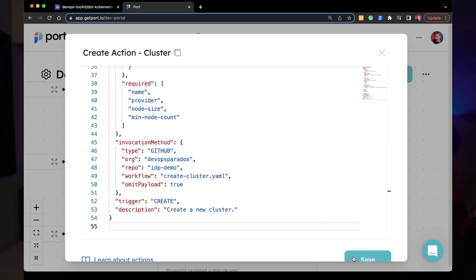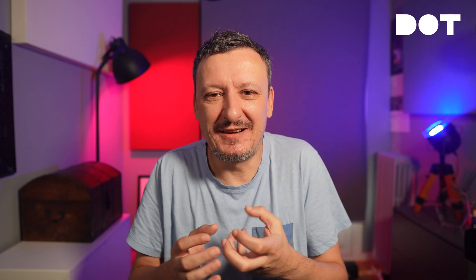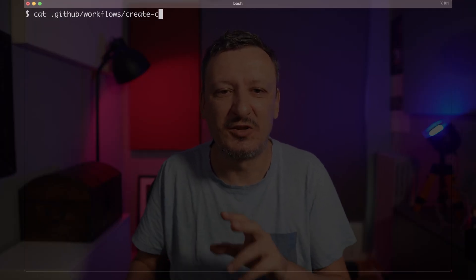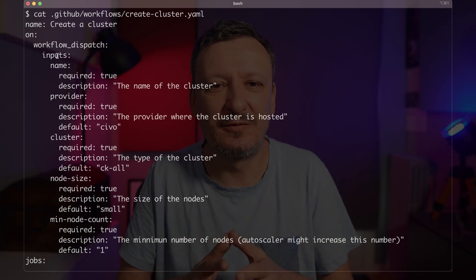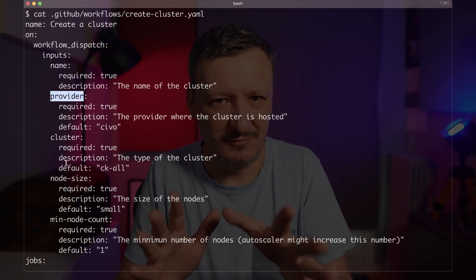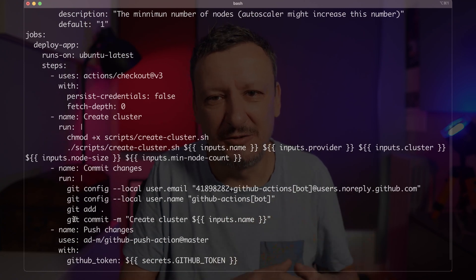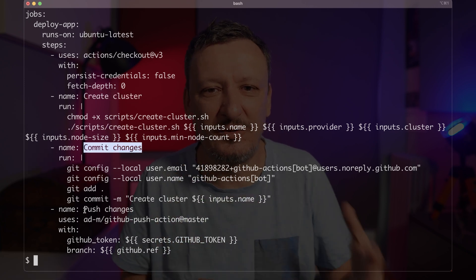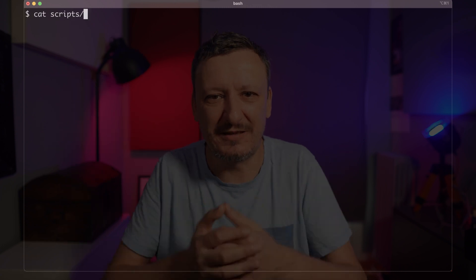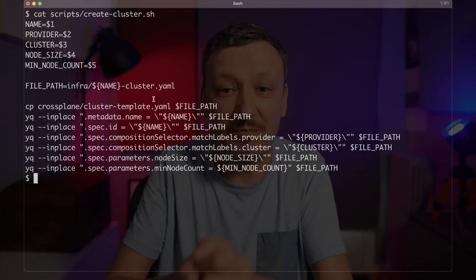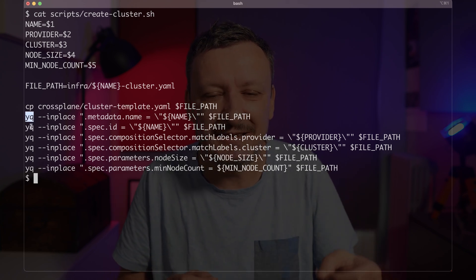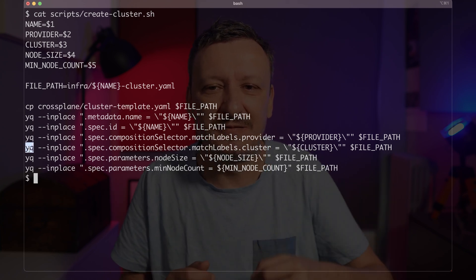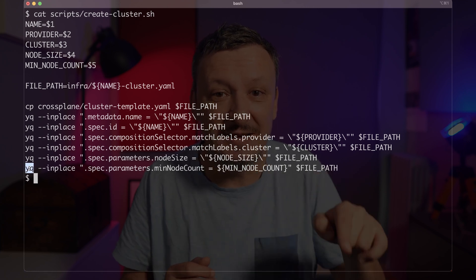Port actions are not really performing any actions themselves — instead, they're triggering actions somewhere else. In this case, that's GitHub Actions. Let's take a look at the workflow defined in create-cluster.yaml. This is a very simple workflow: it checks out the code of the repo, executes the create-cluster script, and finally pushes the changes back to the repo. The script, create-cluster-user.sh, is simple as well — it copies the templated claim to the infra directory and replaces the placeholders with the values generated from user inputs in Port. That's all there is to it when creating clusters is concerned.